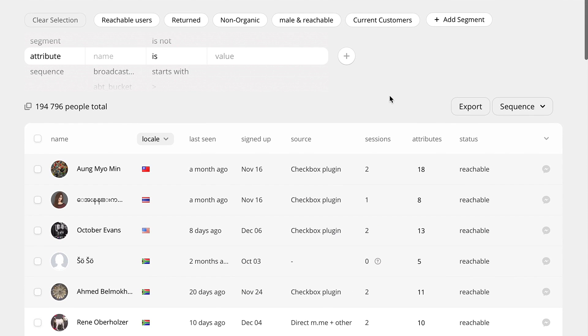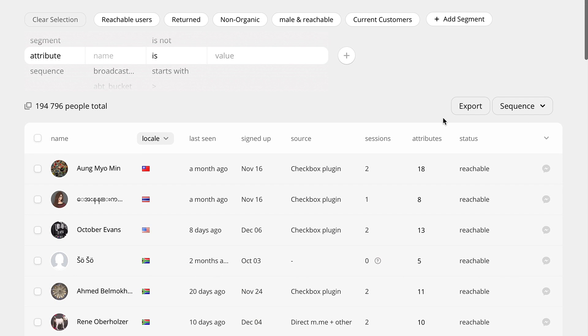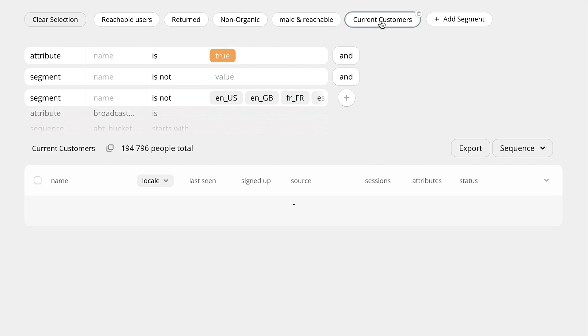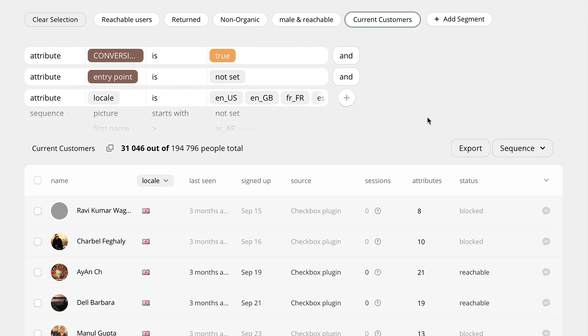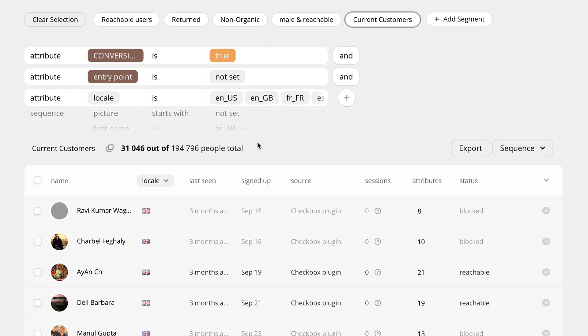But the real game-changer feature of PeopleTab is the ability to export user data into a CSV file. For example, you can export the data for only those users who purchased your product or only the hottest leads and import this data into Facebook Ads Manager to create a look-alike audience based on your most engaged users. This will significantly increase the targeting and efficiency of your digital marketing campaigns.